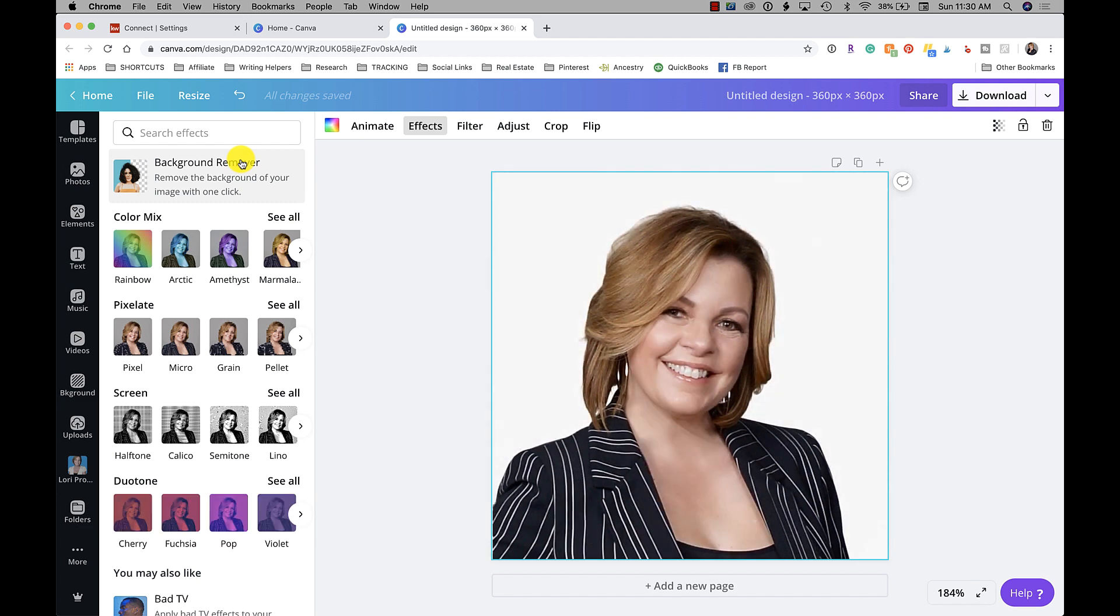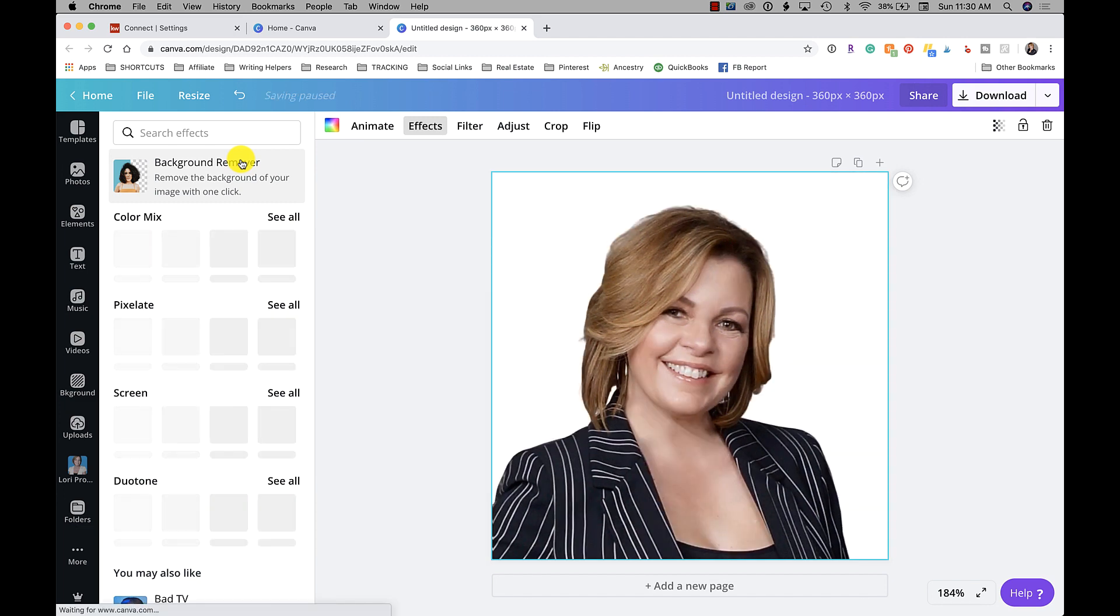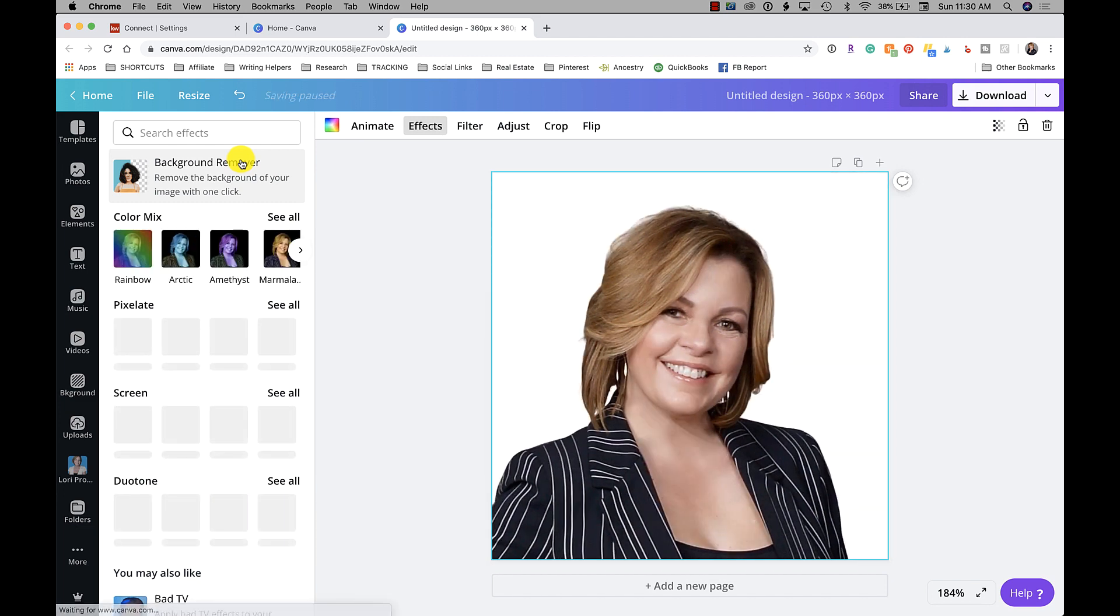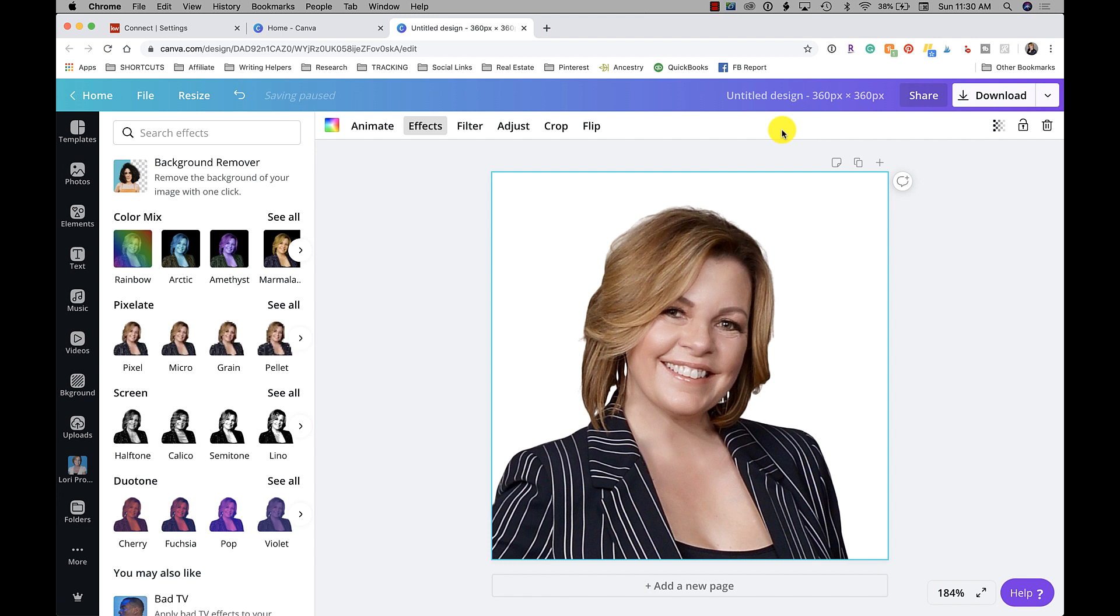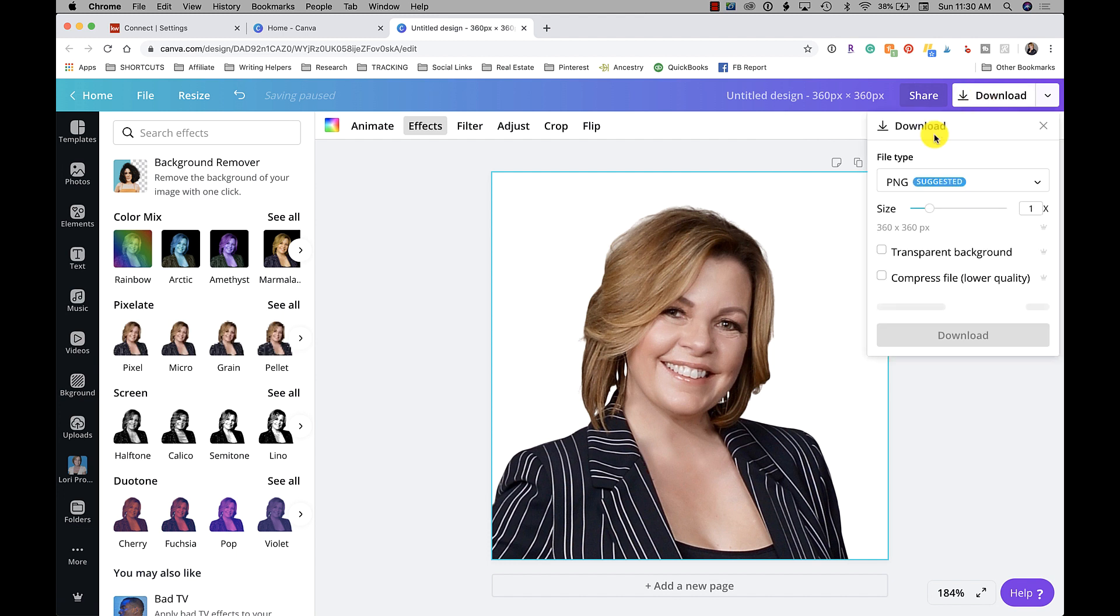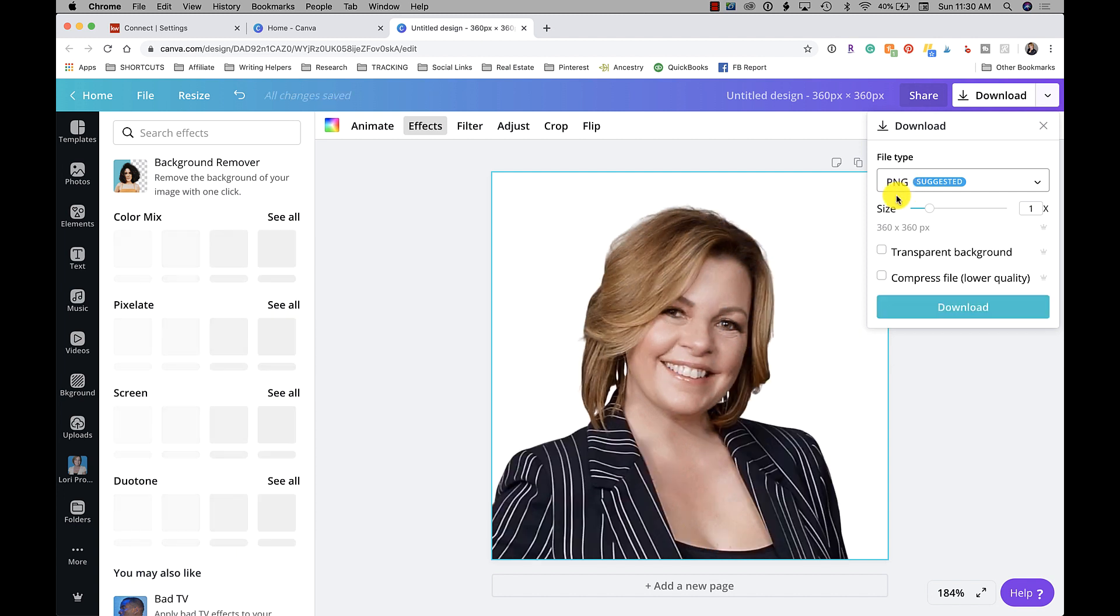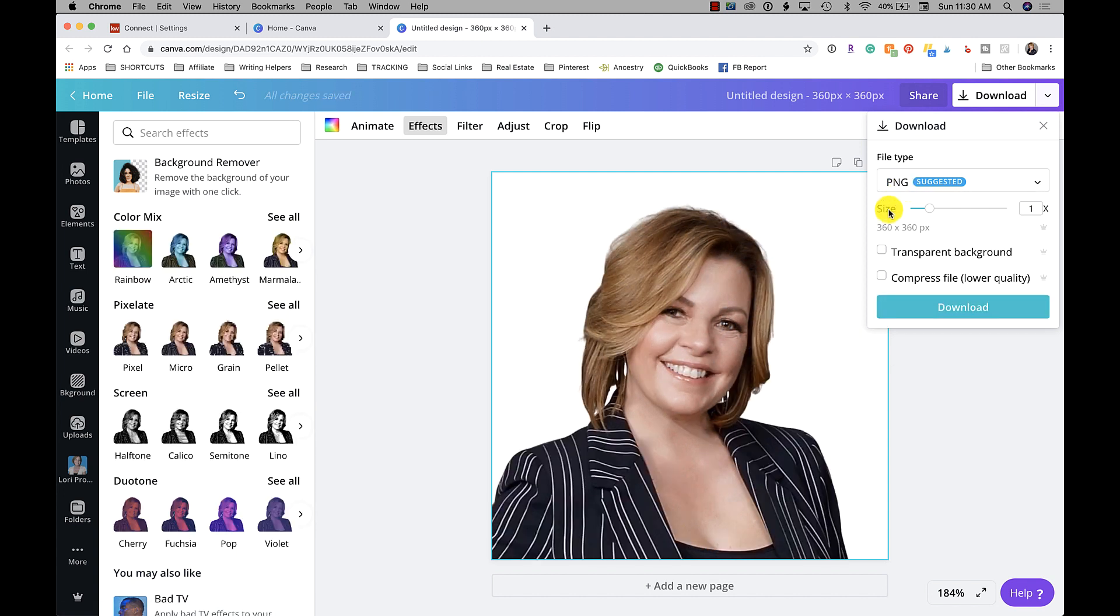Then what I'm going to do is I'm going to go to download and I'm going to keep it in that PNG image size. And I'm going to load it with a transparent background because I don't want any background at all. So I'm going to say transparent background - I just basically want this shape - and then click download.